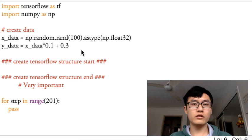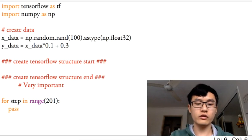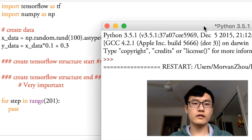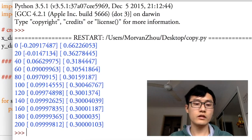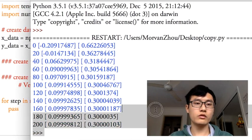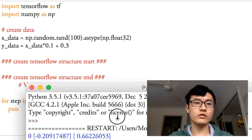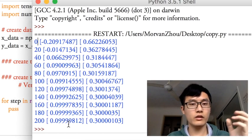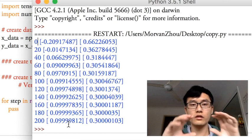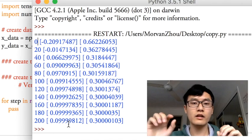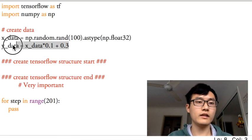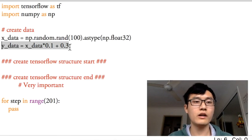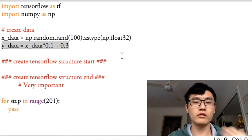We're going to do an example — I'll show you the results first. Basically, today we're going to predict a line and all the parameters of this line. The equation is: Y data equals X data times 0.1 plus 0.3.